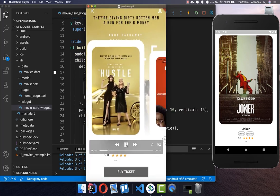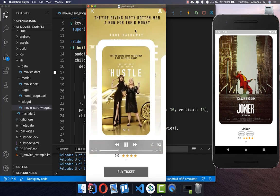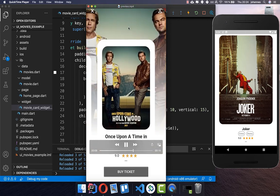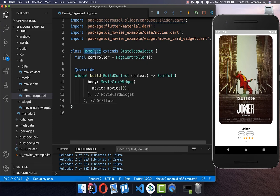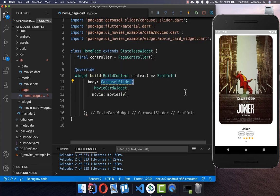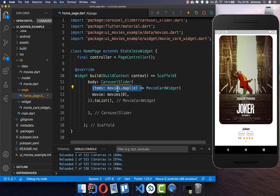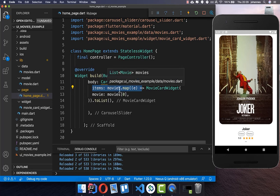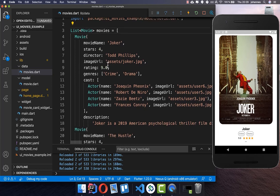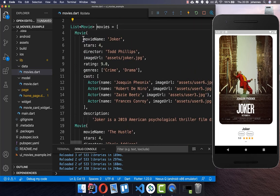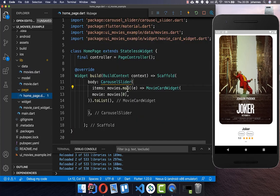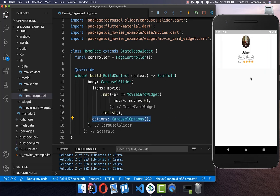Now comes the important part: creating the sliding so we slide in one direction and it comes from the other direction also as a top image, giving it a cool effect. On the home page we have already created the movie card widget and now it's time to put a list view around it. We use the carousel slider — a kind of list view — which you need to add to your pubspec.yaml. We put all of our movies inside and the carousel slider also takes options, so we need to include those. After hot reloading there's a dramatic change.